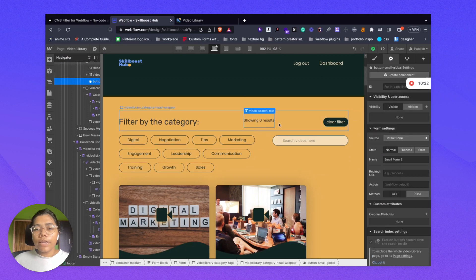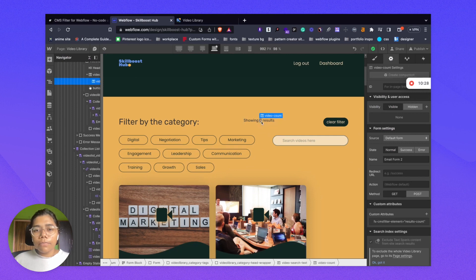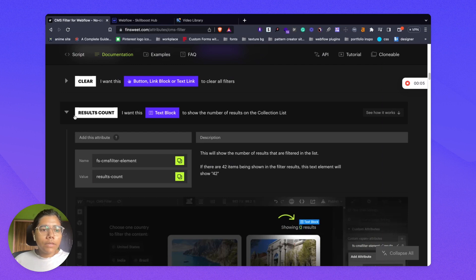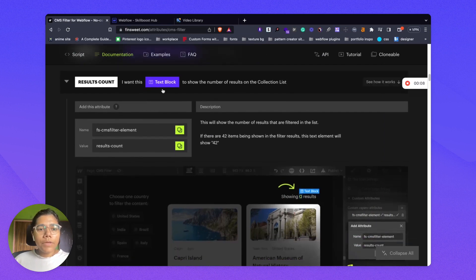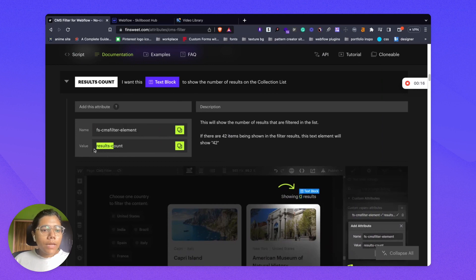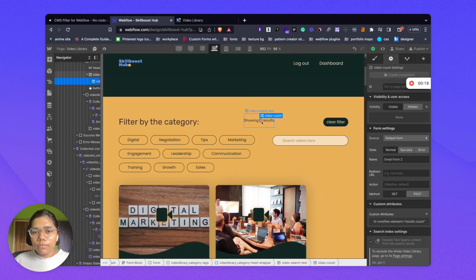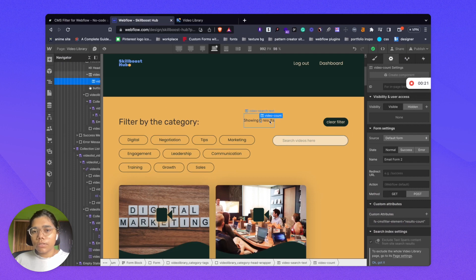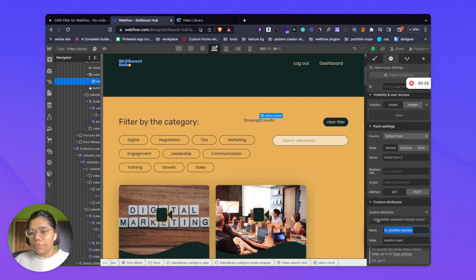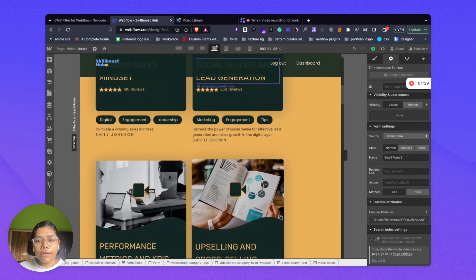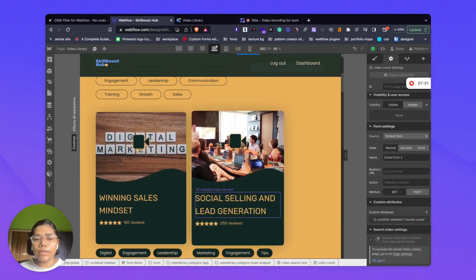Now we'll check how we can get the item count value. For that, I have used a text block wrapped inside a span. What we need to do is add the custom data attribute name and value to that span. I have added it specifically to this span — coming down, I have added the attribute 'fs-cmsfilter-element' with value 'results-count'. Now this is the complete setup we need to do.